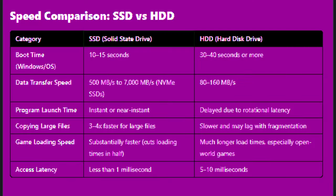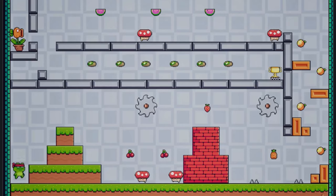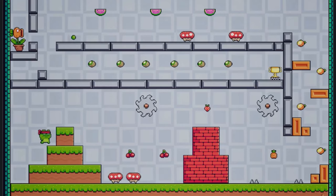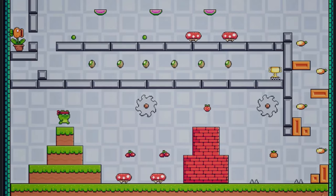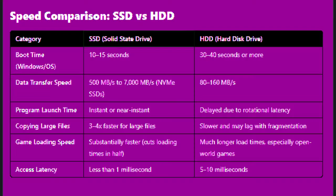Game loading speed: SSD is substantially faster, cutting load times in half, and HDD takes much longer load times, especially in open-world games.